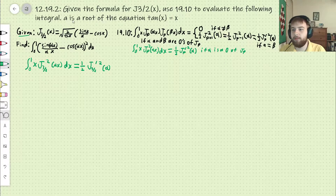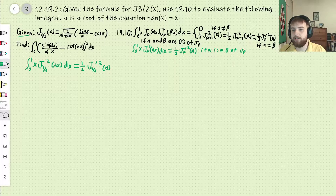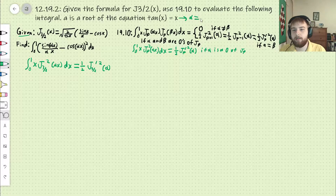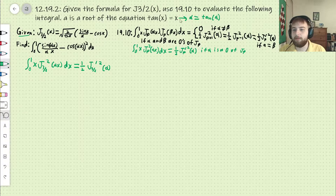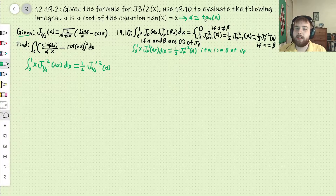They give us this important piece of information: A is a root of the equation tan(x) equals x, so that's just another way of saying alpha equals tan(alpha). We'll refer to those roots as alpha from now on.